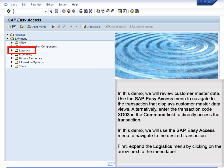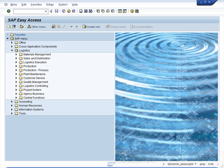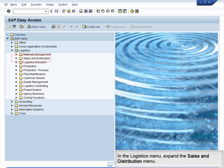In this demo, we will use the SAP Easy Access menu to navigate to the desired transaction. First, expand the Logistics menu by clicking on the arrow next to the menu label. In the Logistics menu, expand the Sales and Distribution menu.